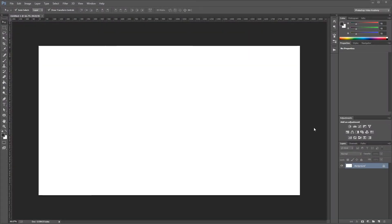Hey guys, in this video I'm going to show you how to make a digital Christmas gift name tag in Photoshop. Let's get started.